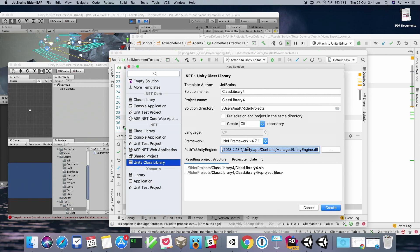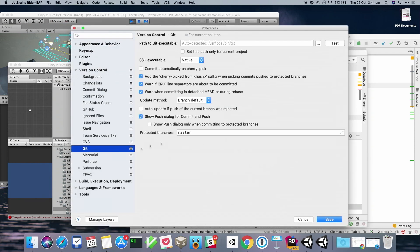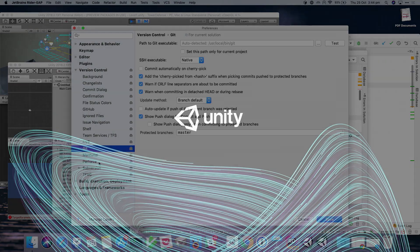Q: Are you going to be compatible with Unity's Collaborate? A: No — there is no API for Collaborate, so we can't work with it. We work with Git, Subversion, Mercurial, TFS, and Perforce, and I think there are a couple of plugins for other systems like Plastic. Thank you all for coming — please download the trial version and give it a go.